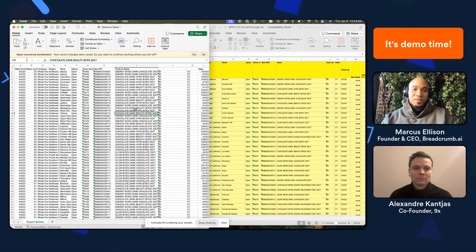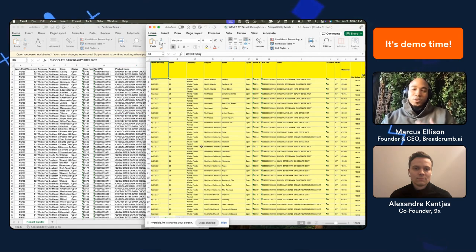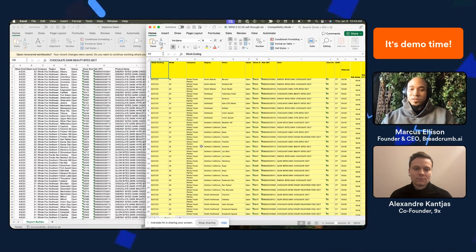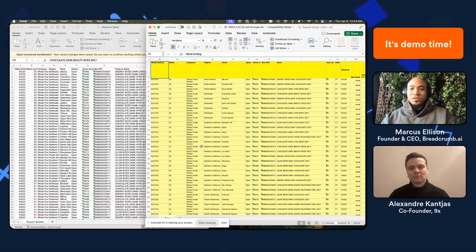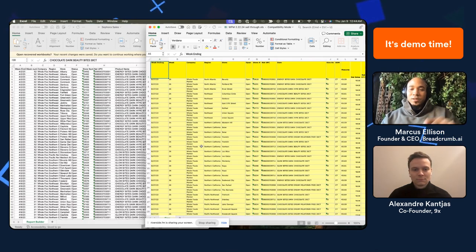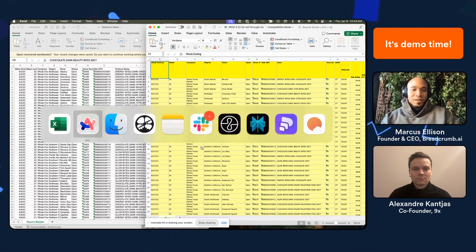Right here we have two different raw data files — one from Sephora sales and one from Whole Foods. Normally, if you were using other existing tools, you'd have to make sure you have clean, well-formatted spreadsheets. You'd need to remove additional headers or computed cells, create different columns, and make sure all data types within a column are consistent. Breadcrumb will actually do that for you.